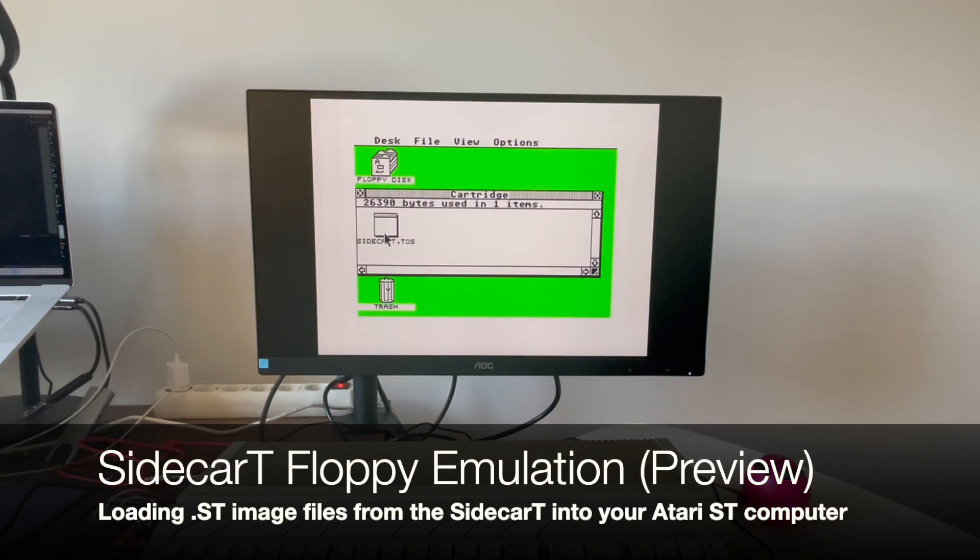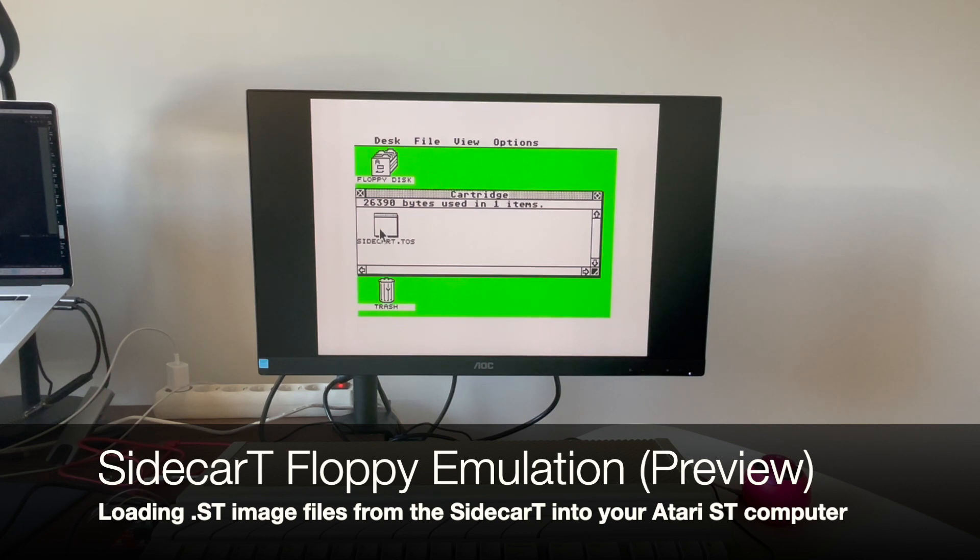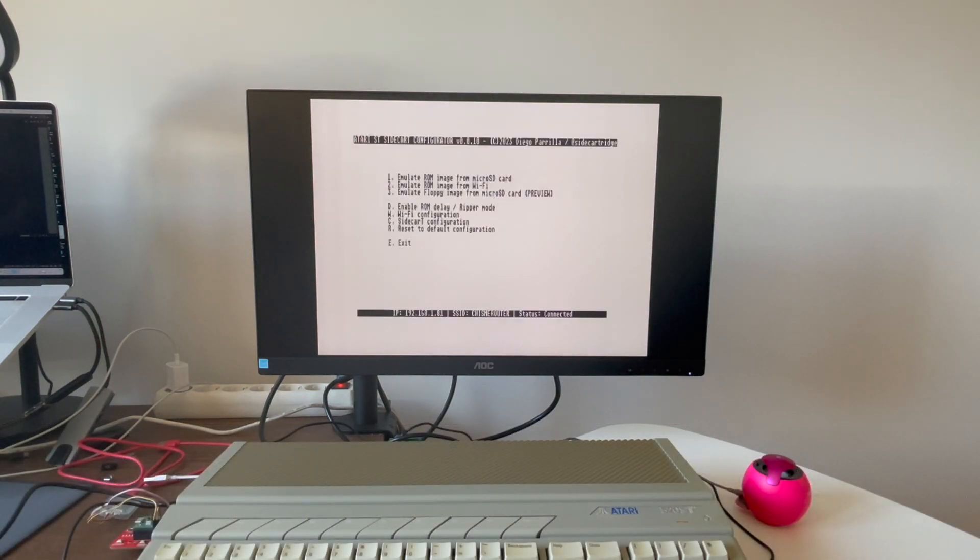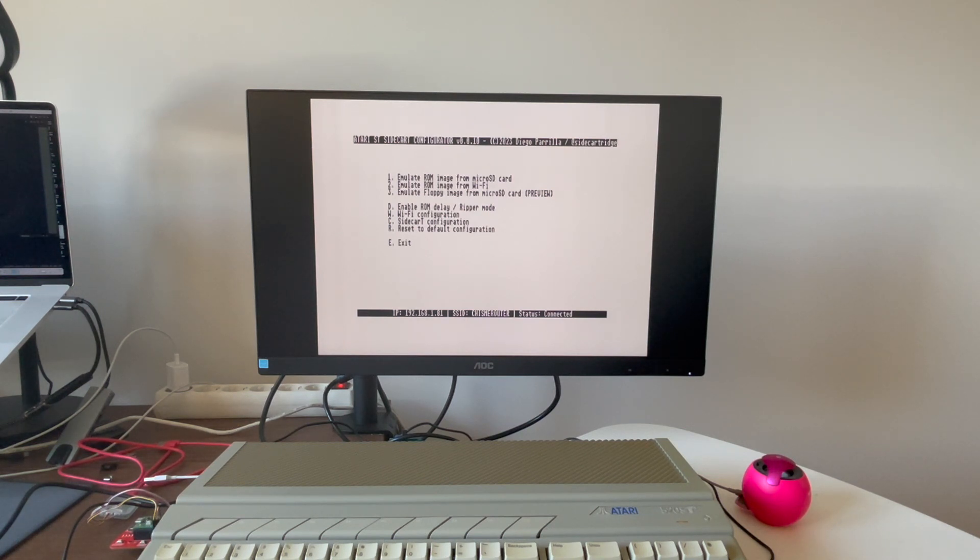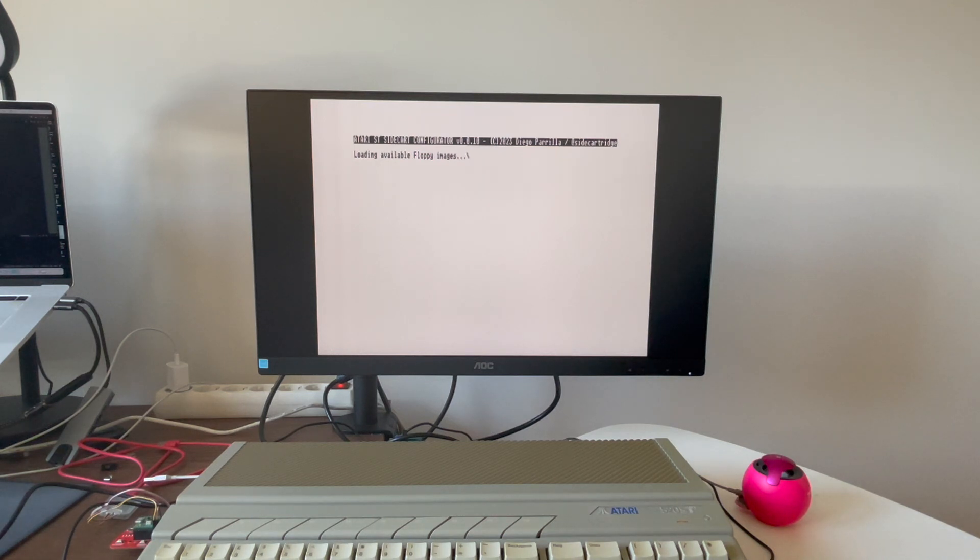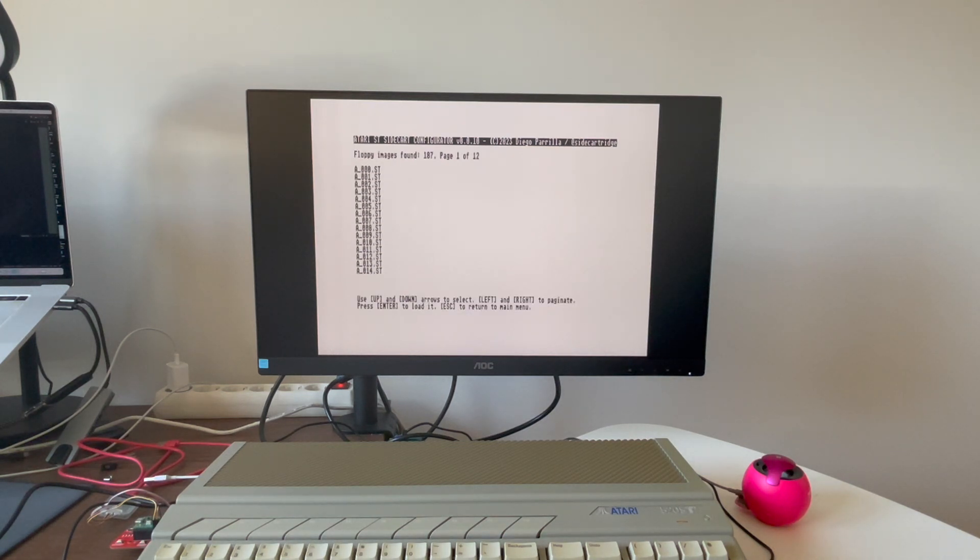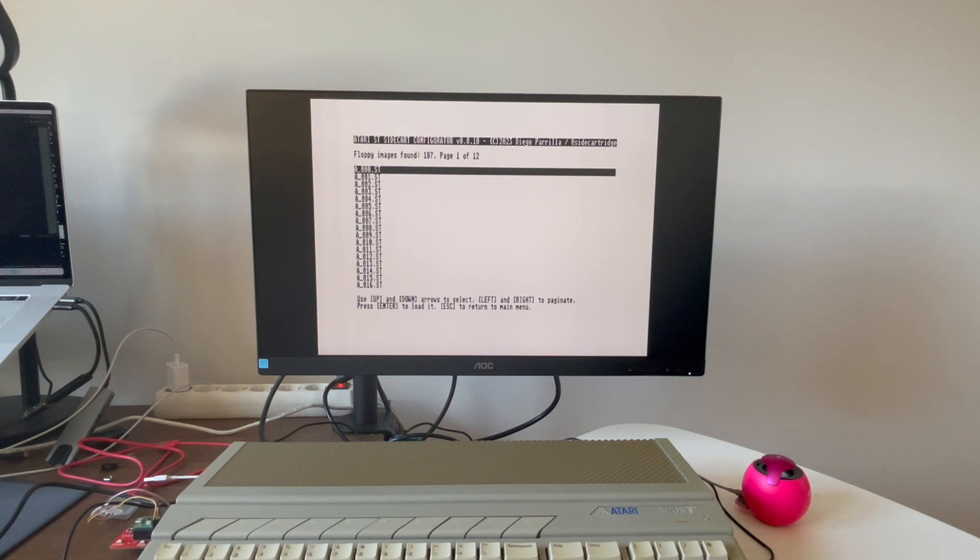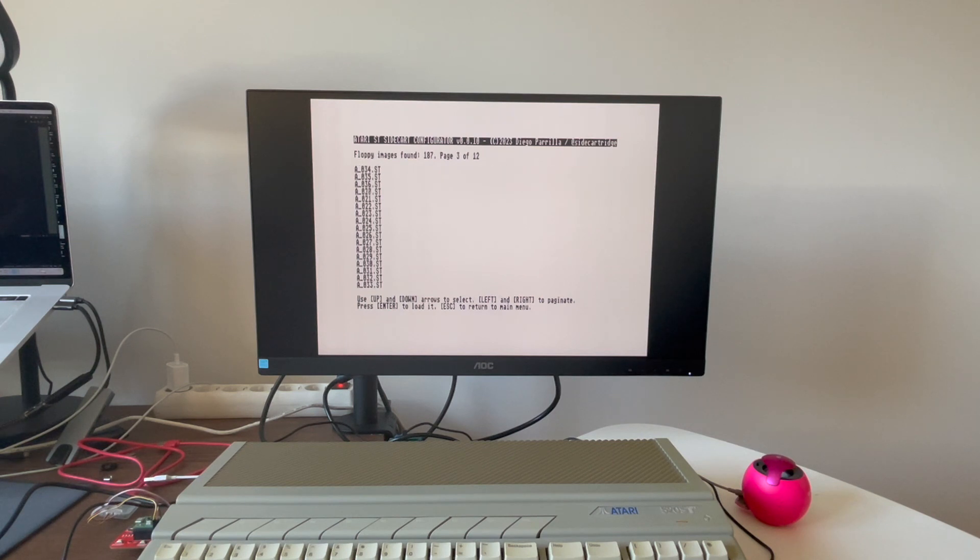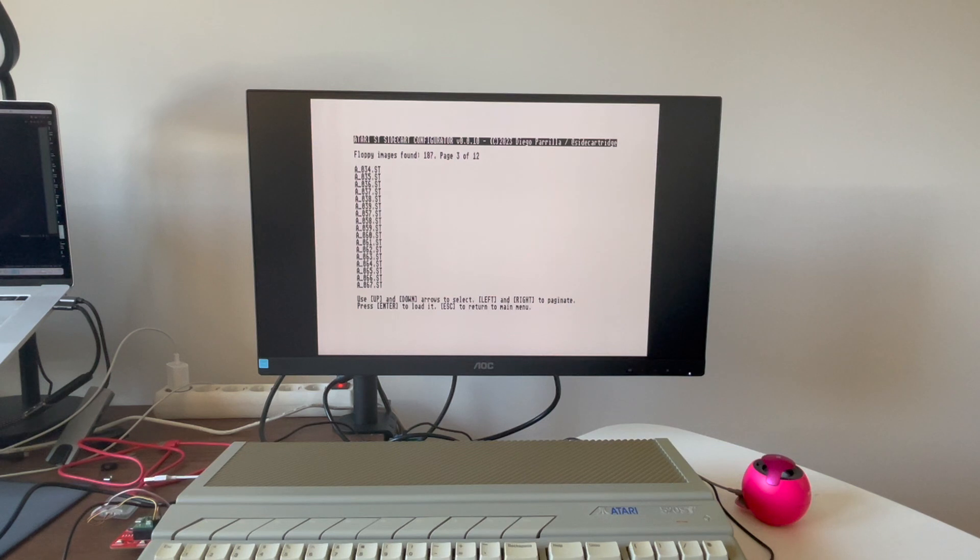Hi folks, I'd like to show you something I've been working on for the sidecart, that little red thing connected at the left side of the computer. It's the floppy drive emulation. I'm going to load an SD file from the sidecart configuration application and then load it into our Atari ST computer, just like if you were loading these images from Gotek or even a floppy disk.